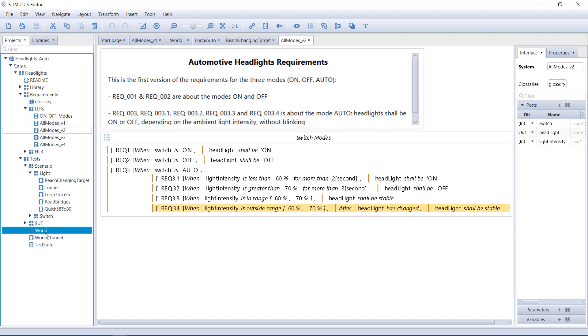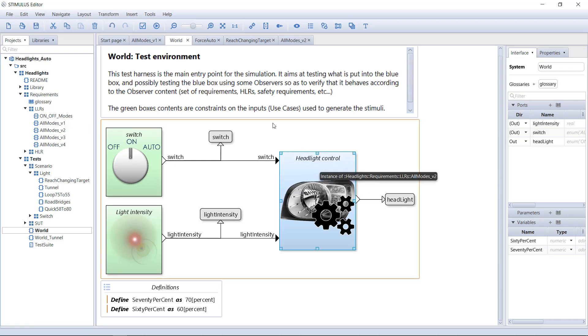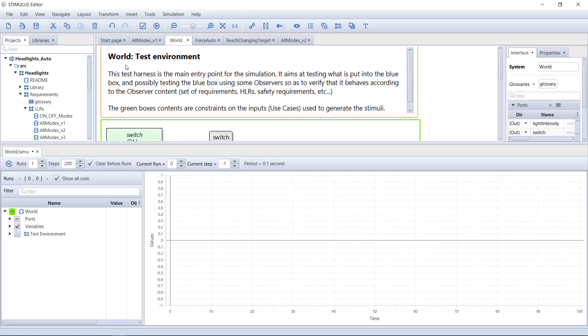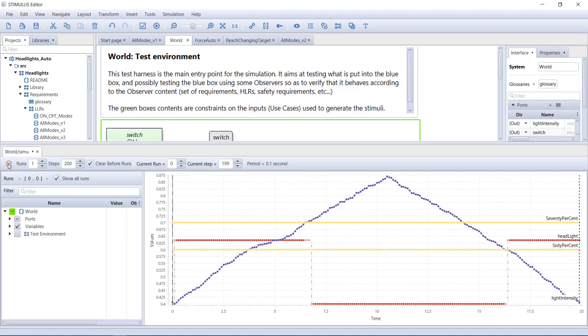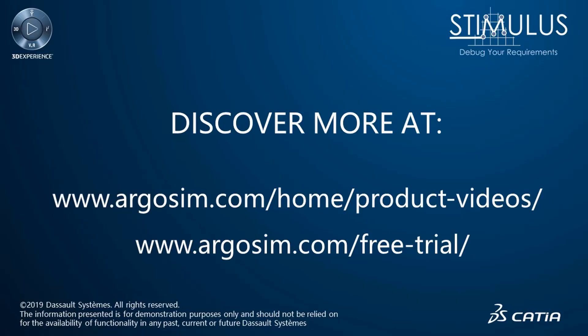Let's test the V2. We drag and drop the V2 into the blue box. We push the play button again. The blinking problem has vanished. Stimulus helped us remove the specification hole.